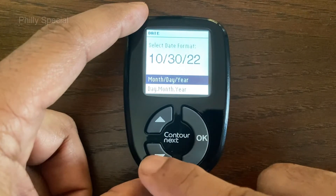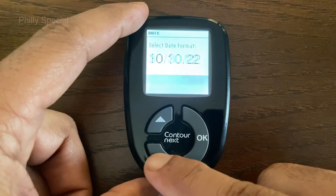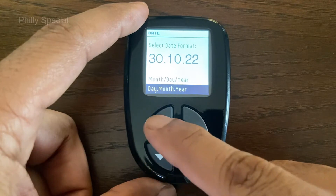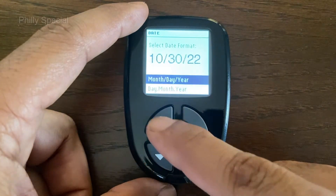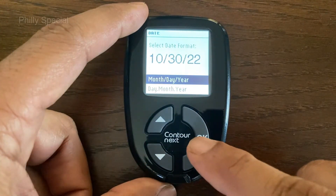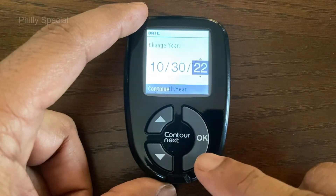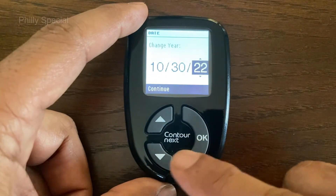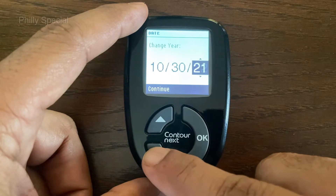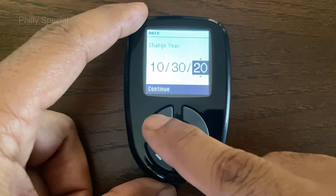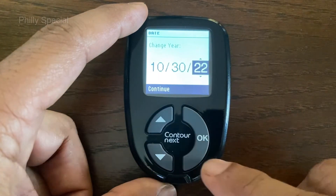Select the month, day, year or day, month, year format and press OK. The year is highlighted next; using the arrow buttons change the year and press OK to confirm.